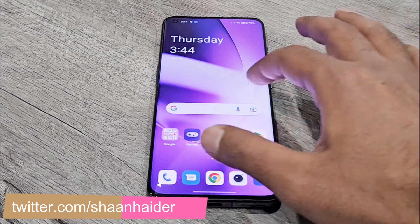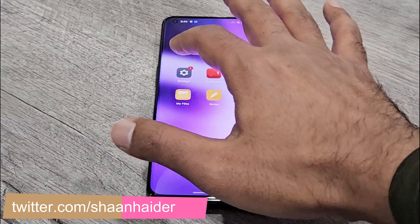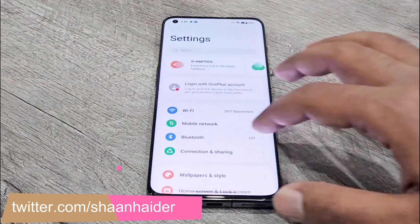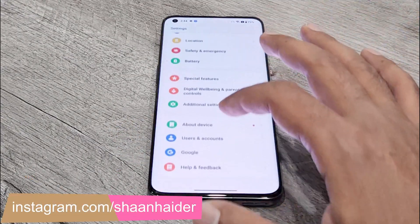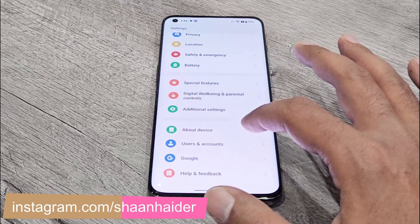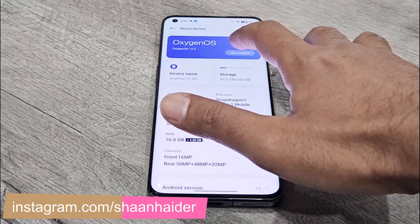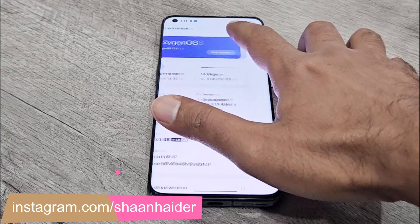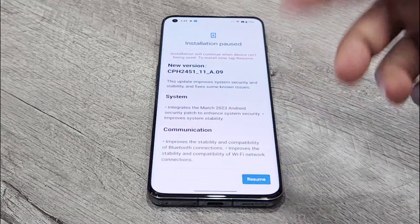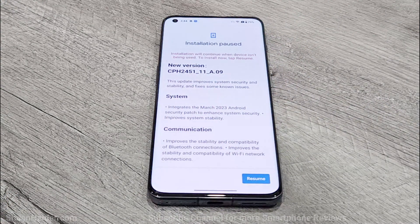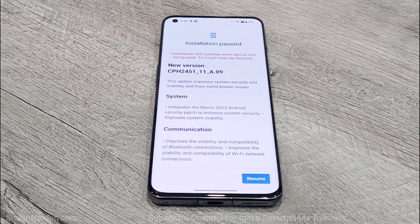The very first thing you have to do is go to Settings. After that, scroll down to the bottom of the page and tap on the About Device section. Here you will find the Software Version — just tap on it and it will start checking whether any software update is available or not. As you can see, there is a software update available for my OnePlus 11.